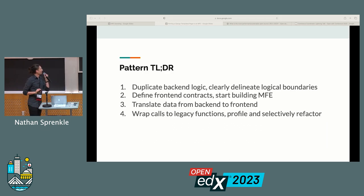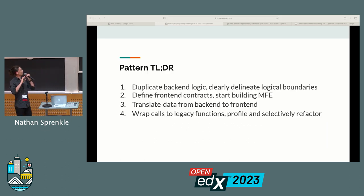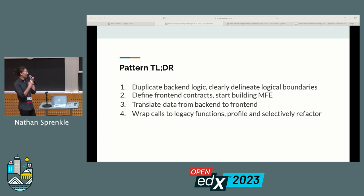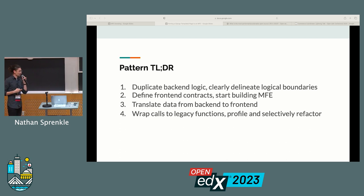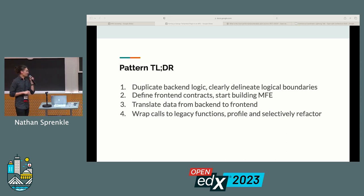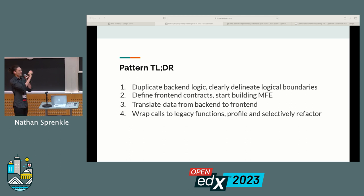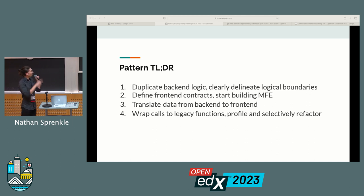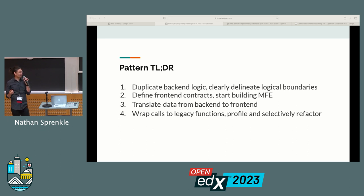All this together reveals our entire pattern. Step one: we duplicate the back-end logic, clearly delineating our logical boundaries. We can pretty much take the old back-end as is and keep a lot of the business logic. For a page like our student dashboard, this saved us a ton of time — we didn't have to reimplement and find all the strange little tweaks, because we could just bring that logic forward. But it let us delineate those logical boundaries so we weren't doing things like building HTML in our Python anymore, creating a cleaner separation moving forward.